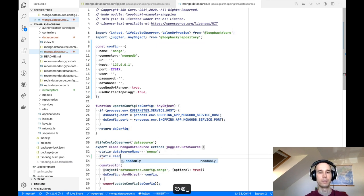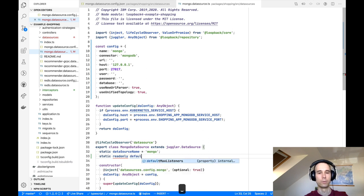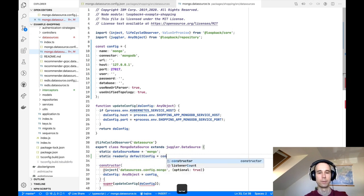It's read-only. There are no reasons to change it. And it's called defaultConfig. And that's it.